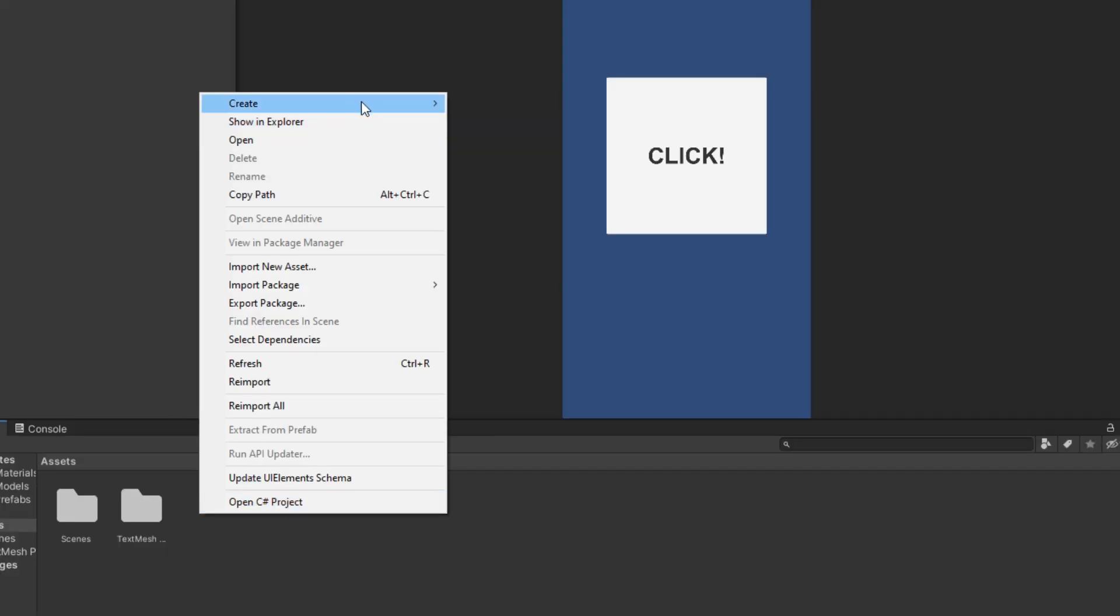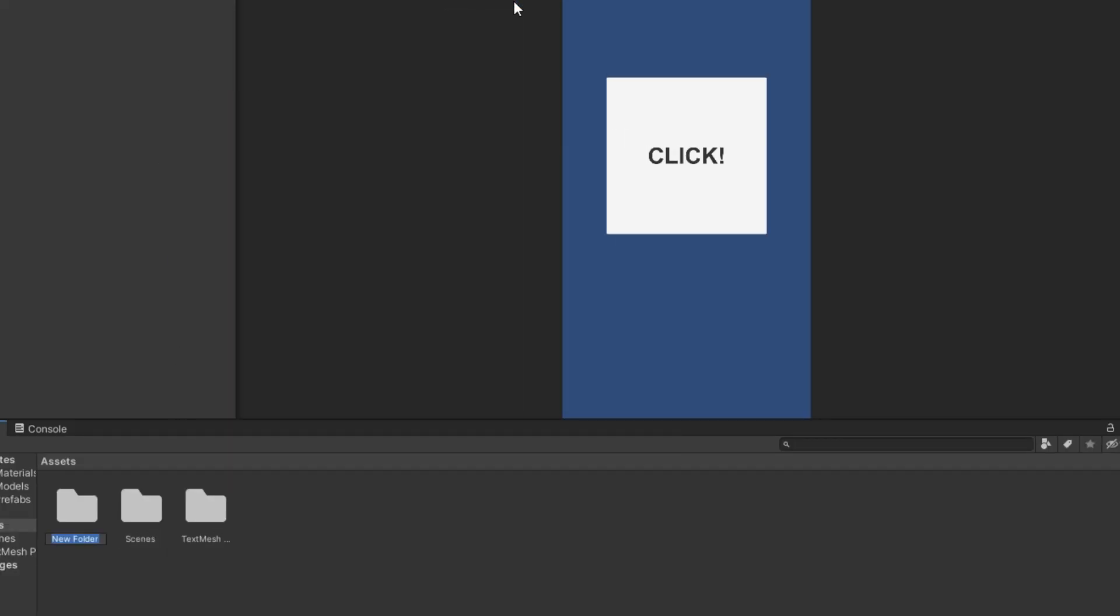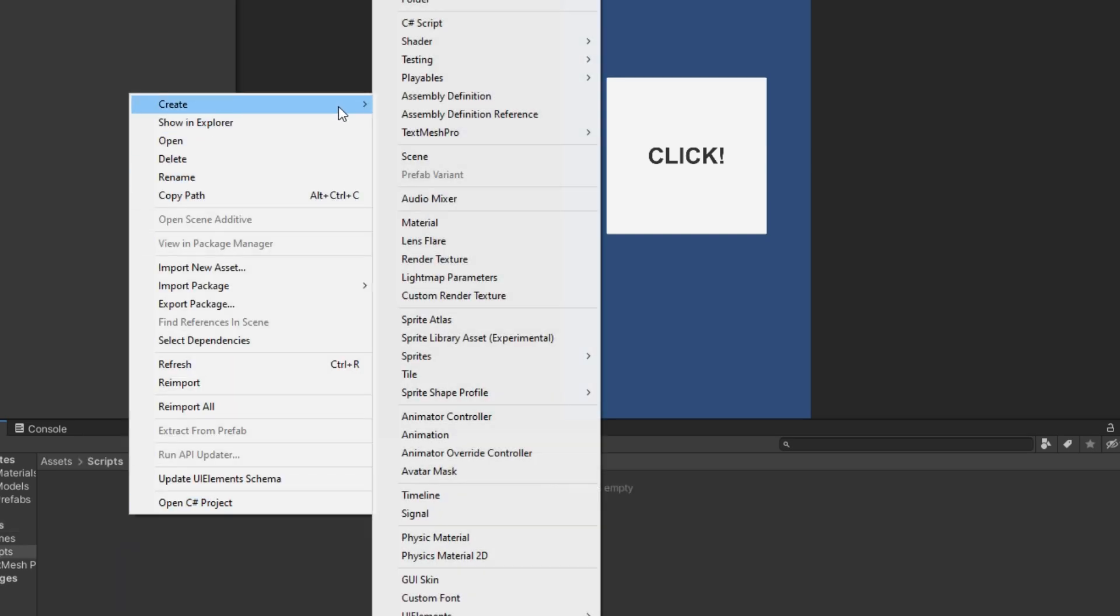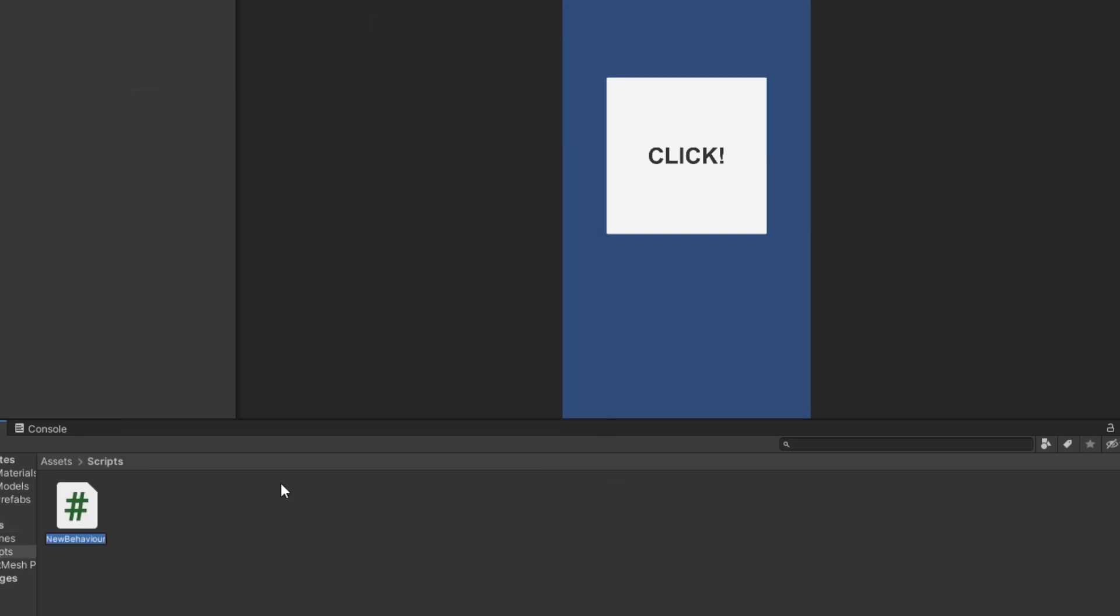Now create a folder for scripts, and then in this folder create a new script.